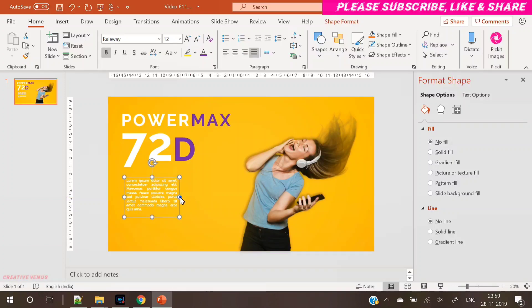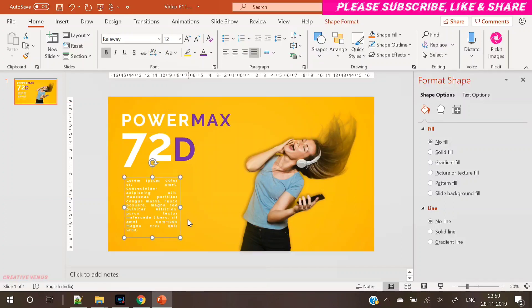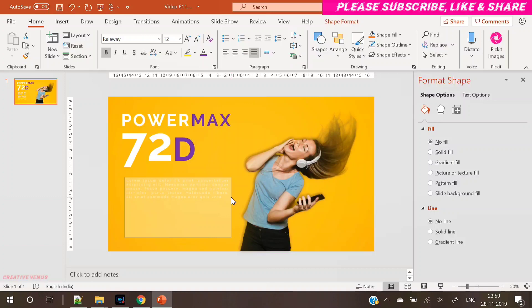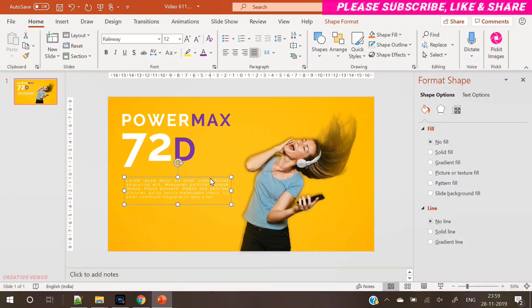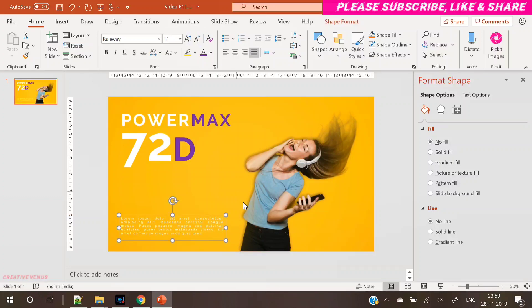Meanwhile, what you can do - if you really like this design or our work, then you can definitely subscribe. Please hit the subscribe button, it will just take one second to subscribe. And if you like this video, please hit the like button as well.